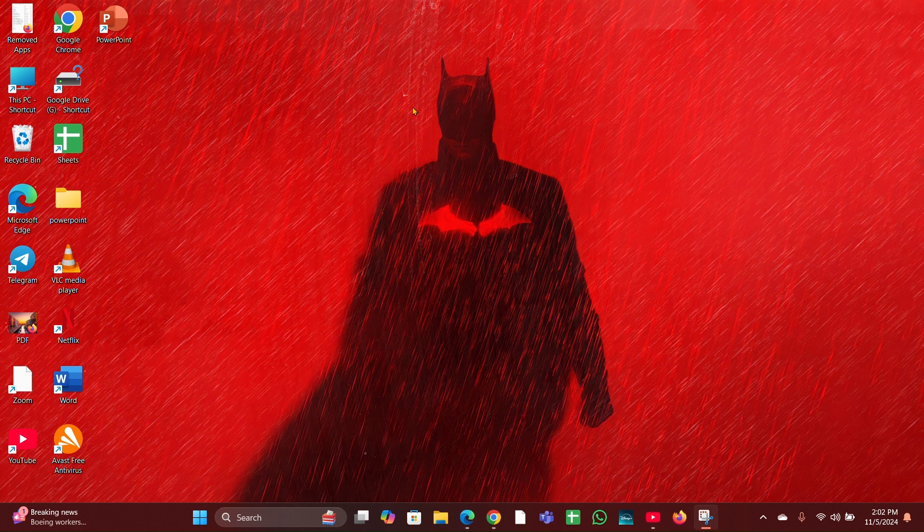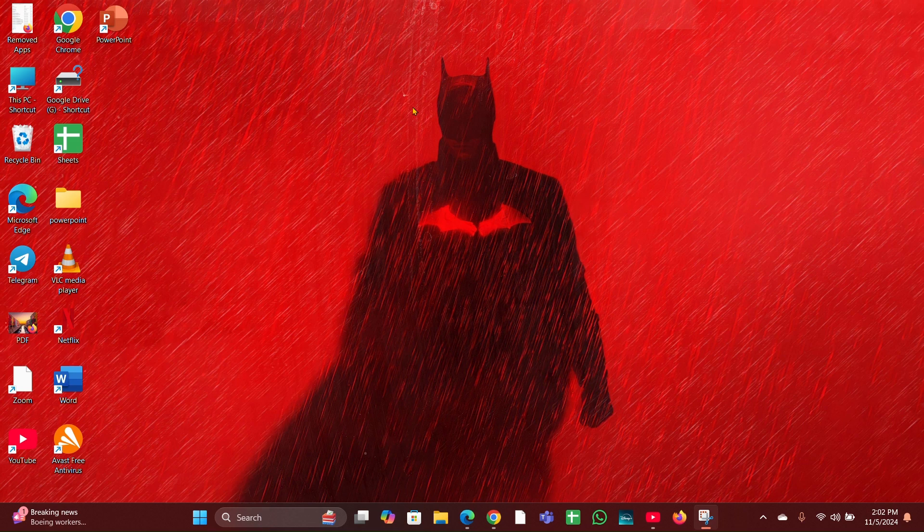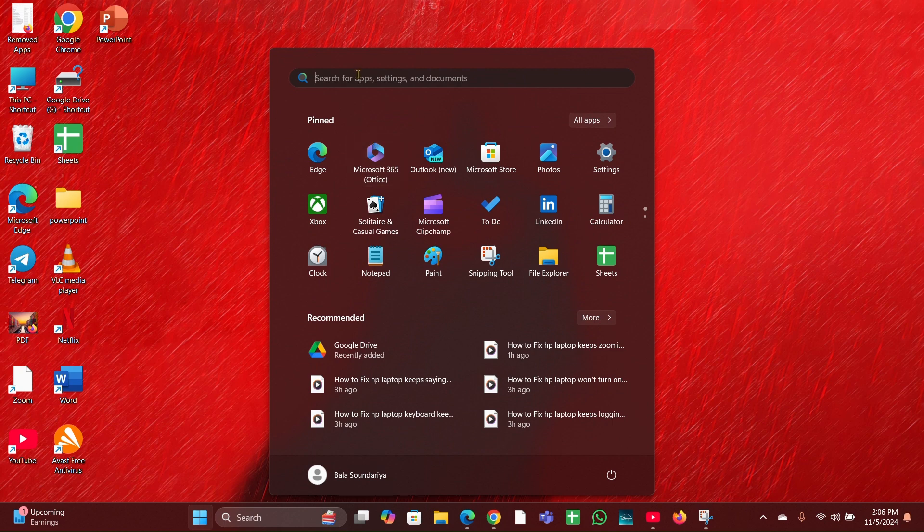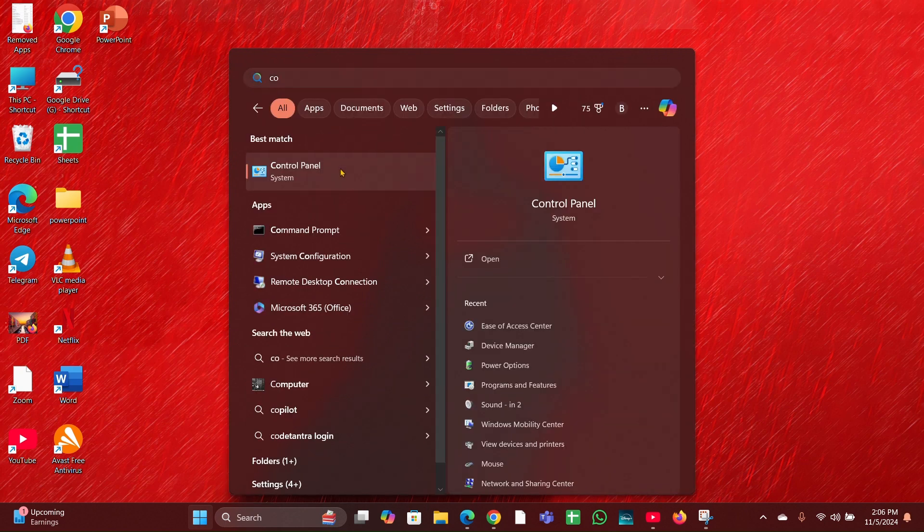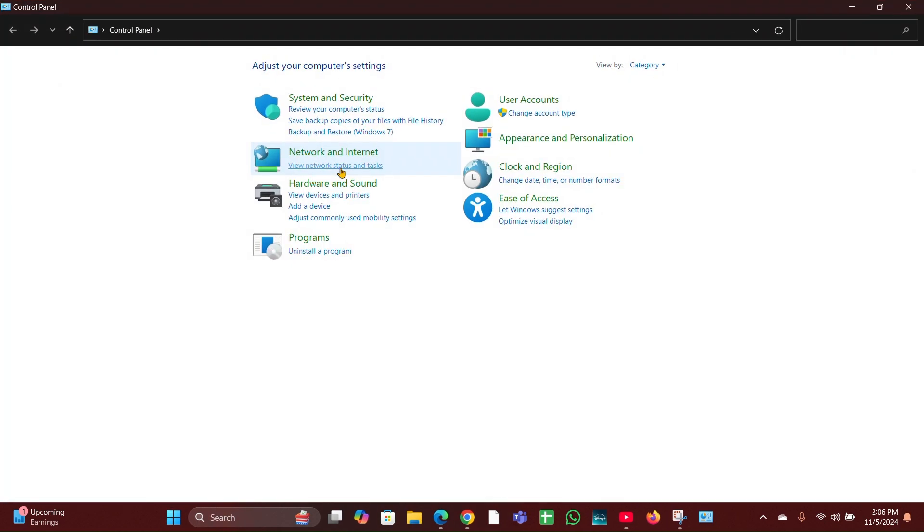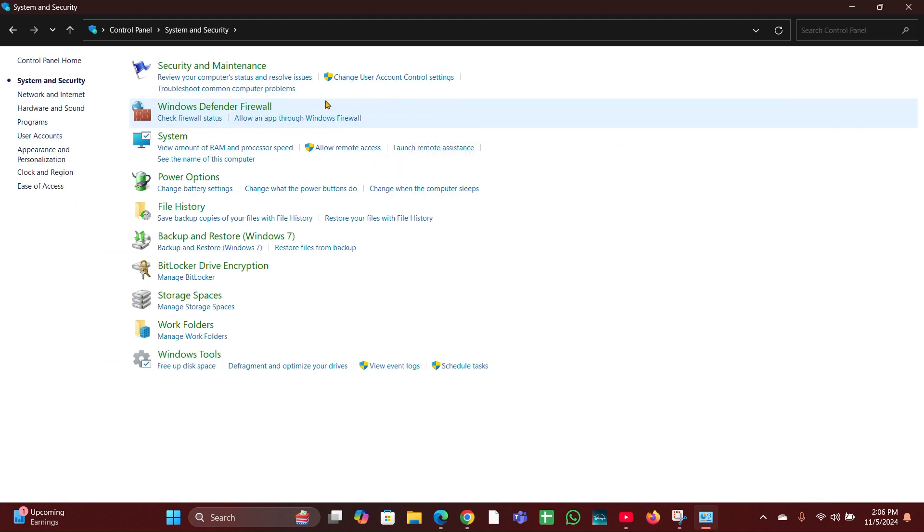Fix five: Perform a system restore. Click on the Start menu, then type Control Panel and open it. Here you can see System and Security - click on that, then click on System.